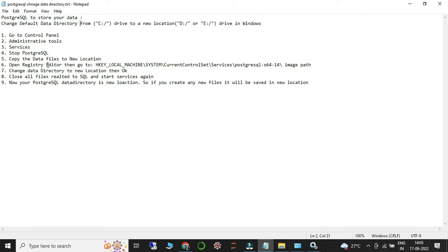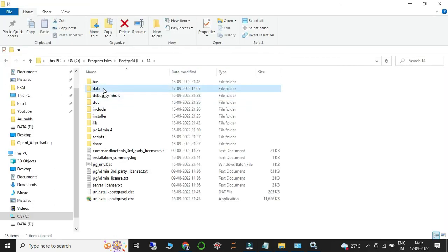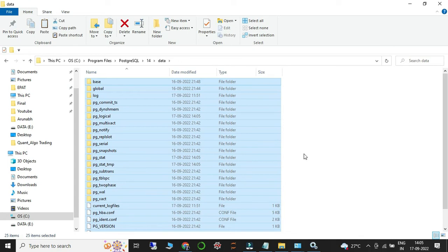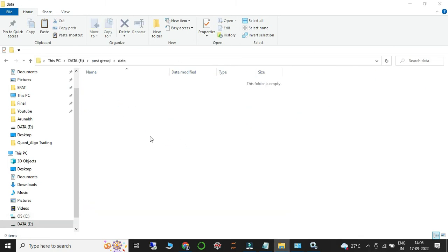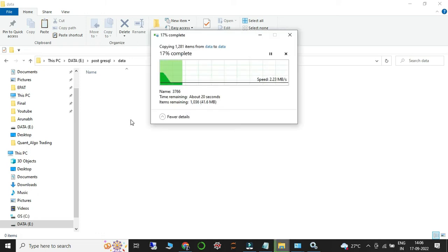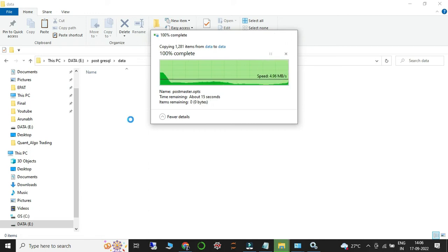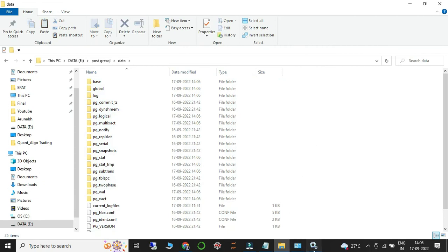The next step is to copy the data files to the new location. Go to the data folder on your C drive, select all files with Ctrl+A, then Ctrl+C to copy. Navigate to your new folder on D drive — the PostgreSQL data folder — and paste everything there. I'm copying all the data I had stored there to the new location. This is now the new data directory where all PostgreSQL data will be stored.